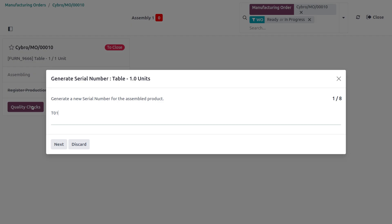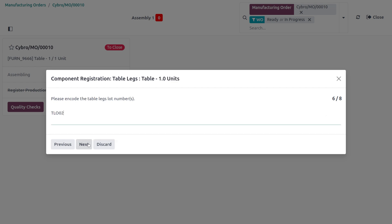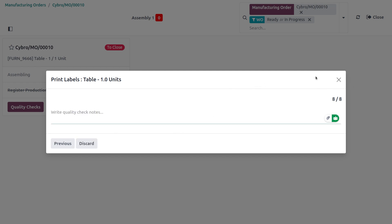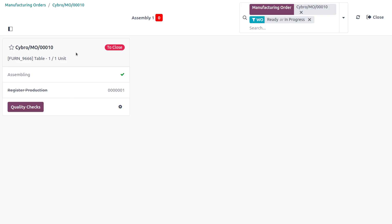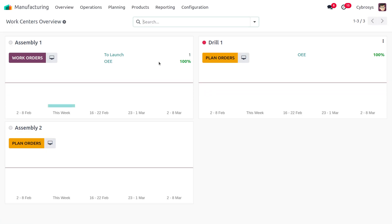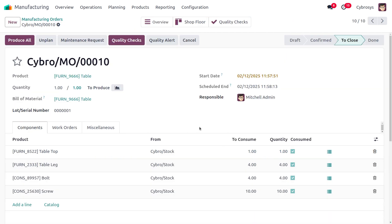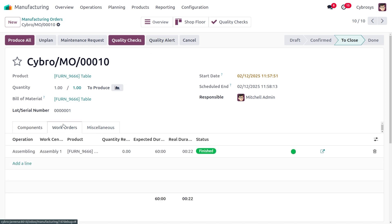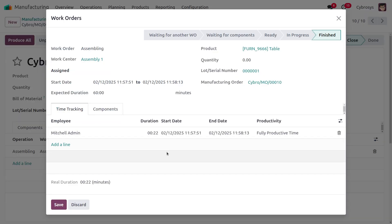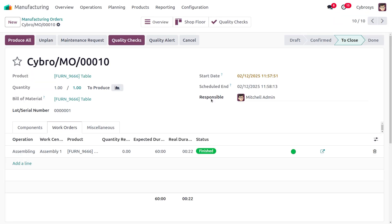The MO is now about to close. From this section you can also perform any additional quality checks and manage quality checks easily. After moving to close, you can verify the MO in the manufacturing module — remove the filters, select the MO we were working with, and under the work orders you can see that manufacturing has been completed and it is marked as finished.